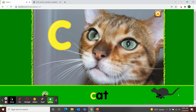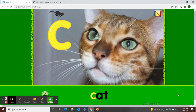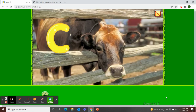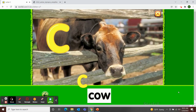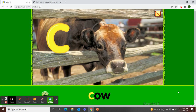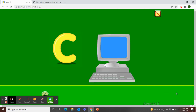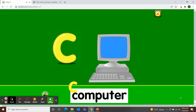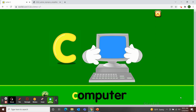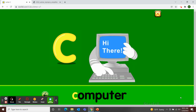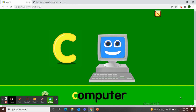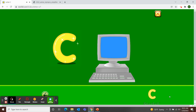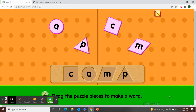C — Cat. C — Cow. C — Computer. Drag the puzzle pieces to make a word.